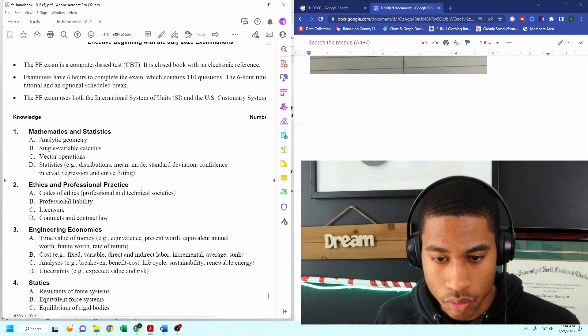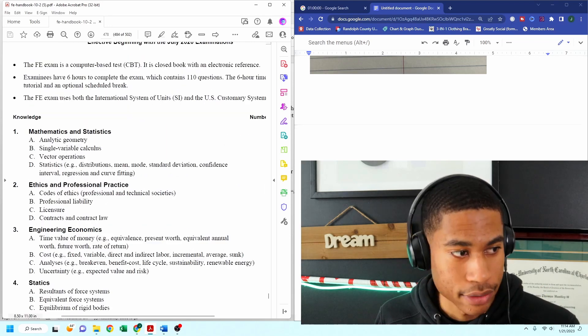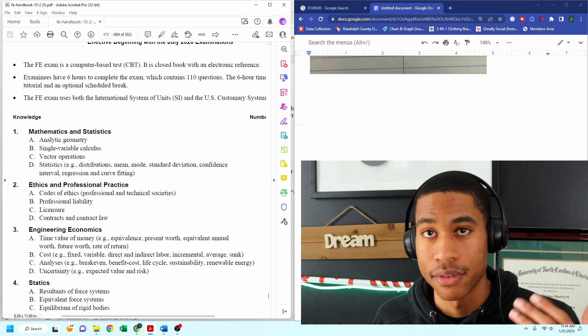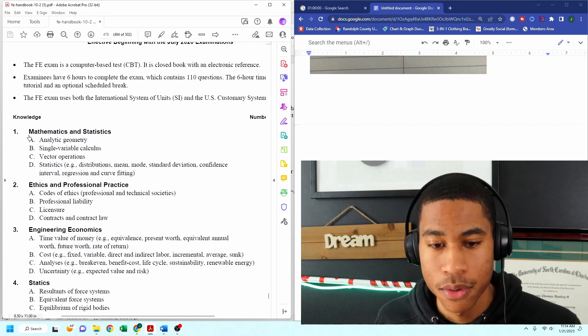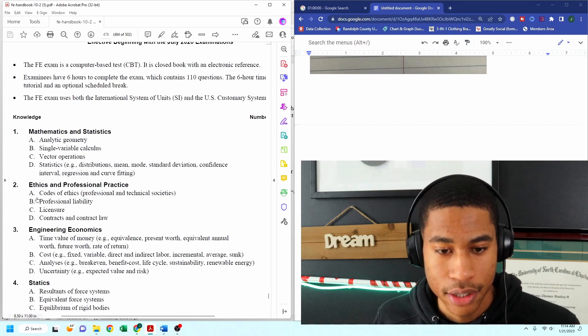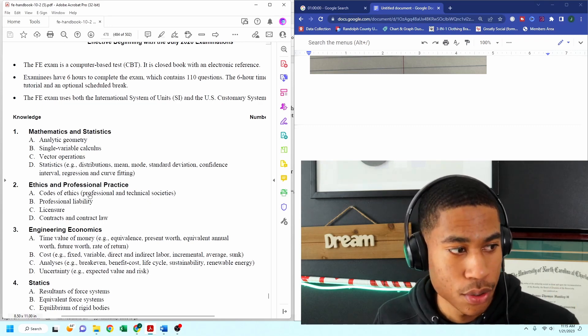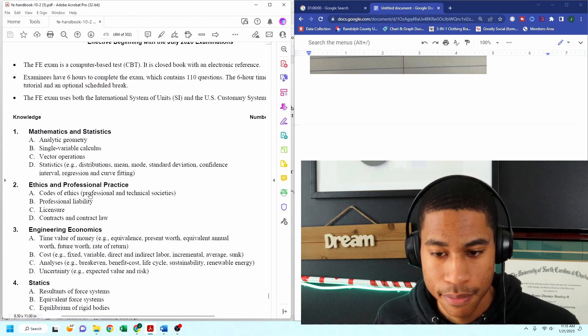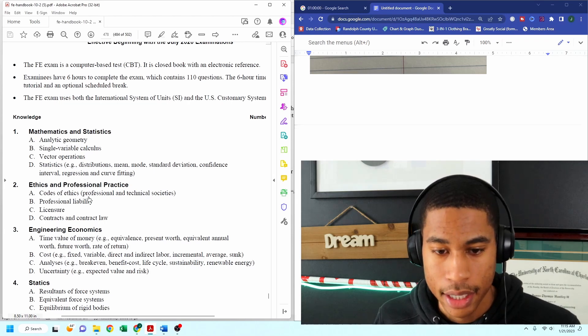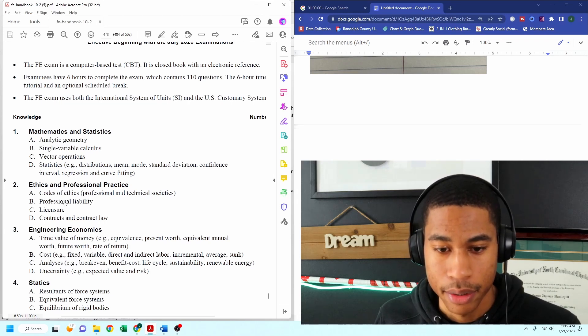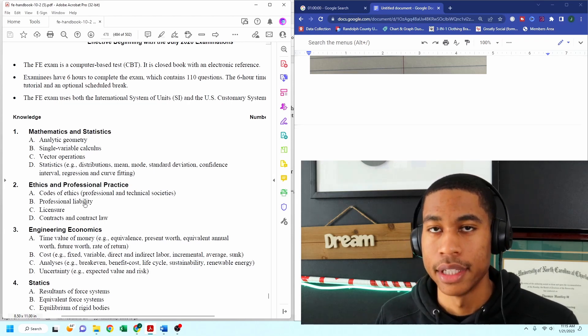So where I'm getting this information from is from the FE manual. It's going to be the code of ethics, and we're going to be talking about professional liability.